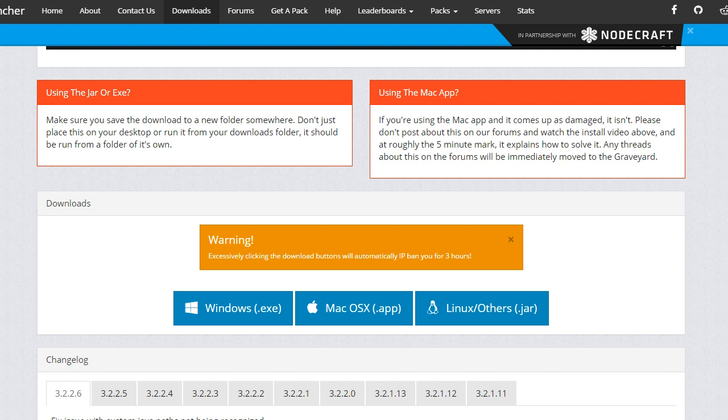As with most modpacks, I would recommend that you have at least 4 gigabytes of RAM free because it's a fairly intense modpack. 8 gigabytes free would be ideal. I have 16 gigabytes so I don't have to worry about it.